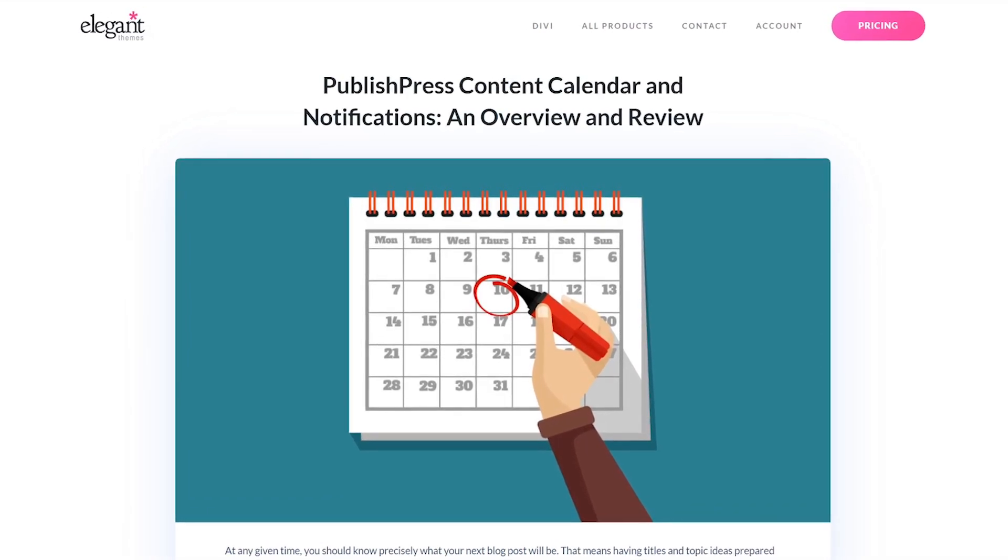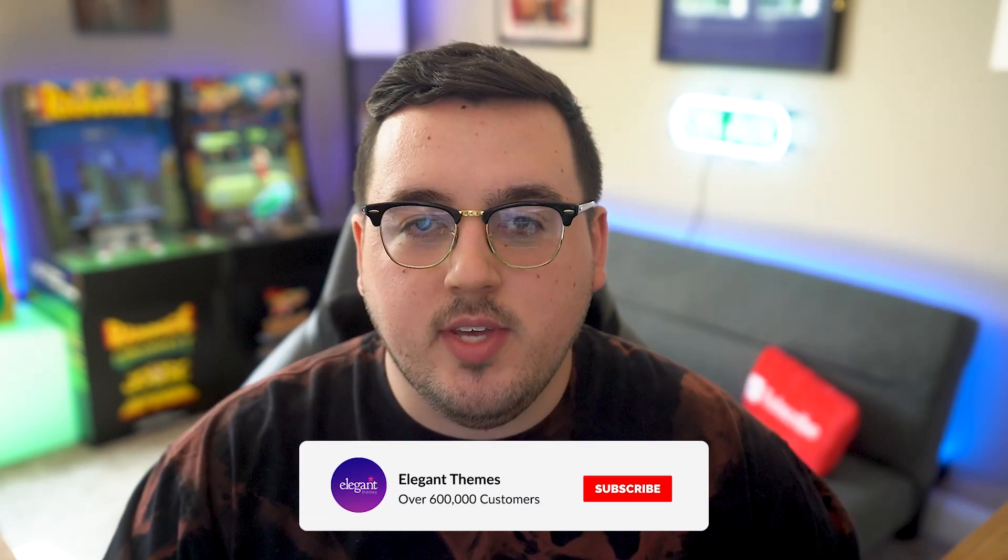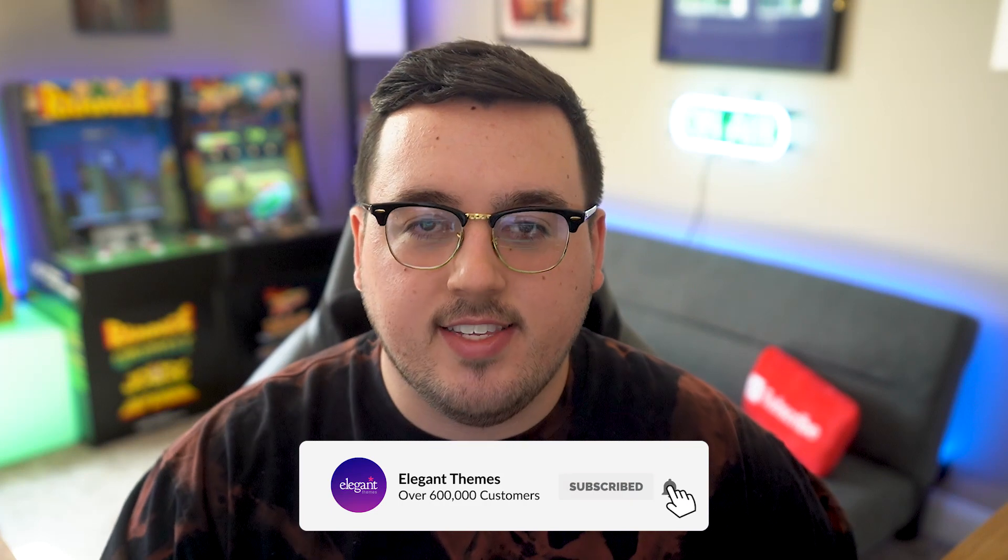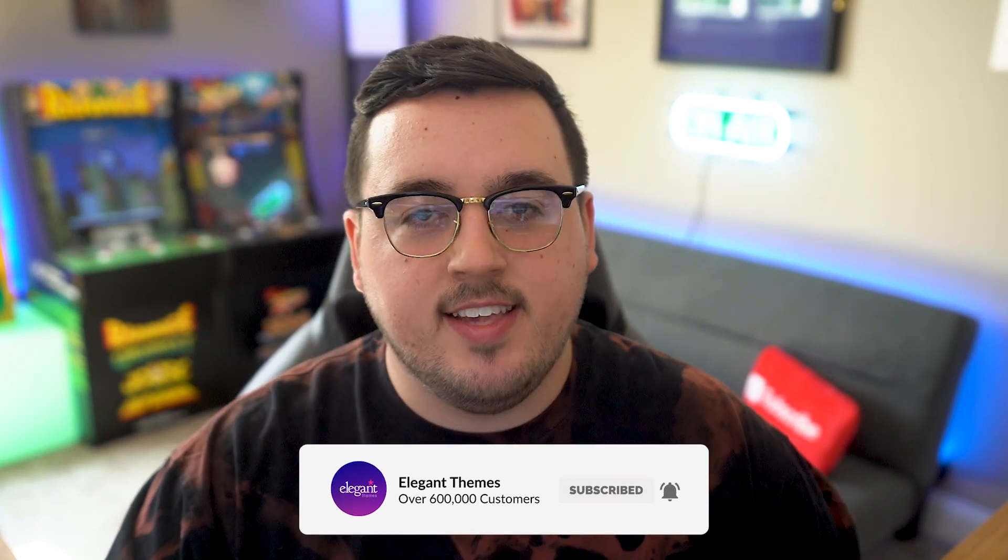And there you go. That's how you schedule blog post revisions in WordPress. If you enjoyed this video, then be sure to give it a like and subscribe for more content. With that said, thanks for watching, and we'll catch you in the next one.